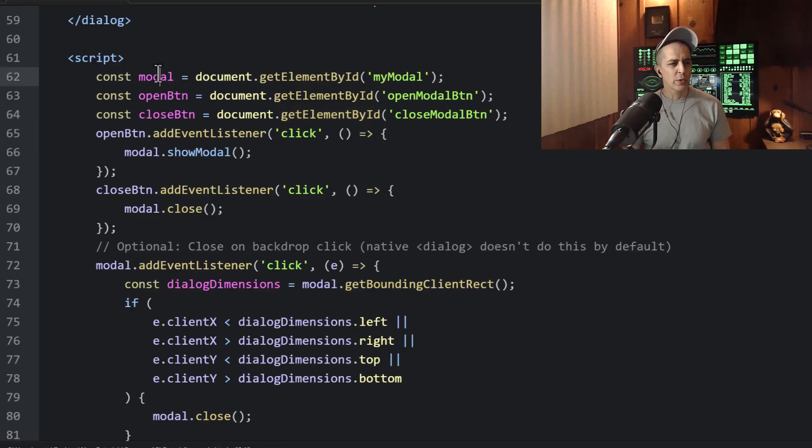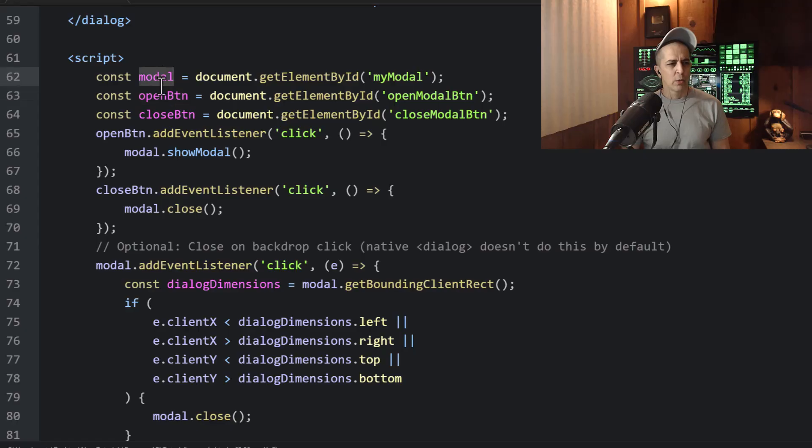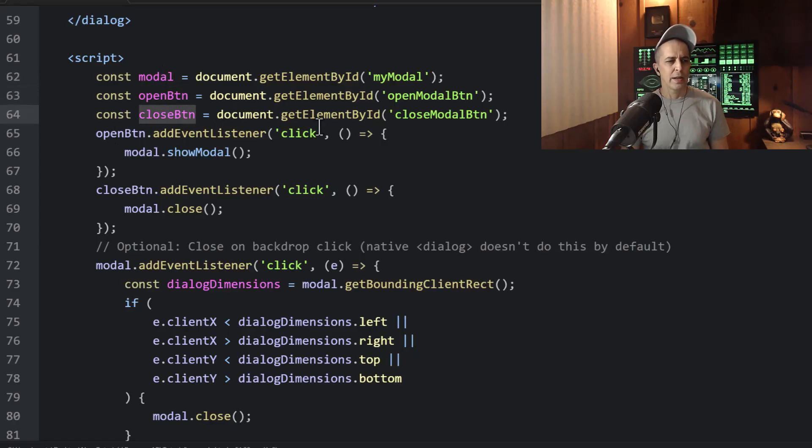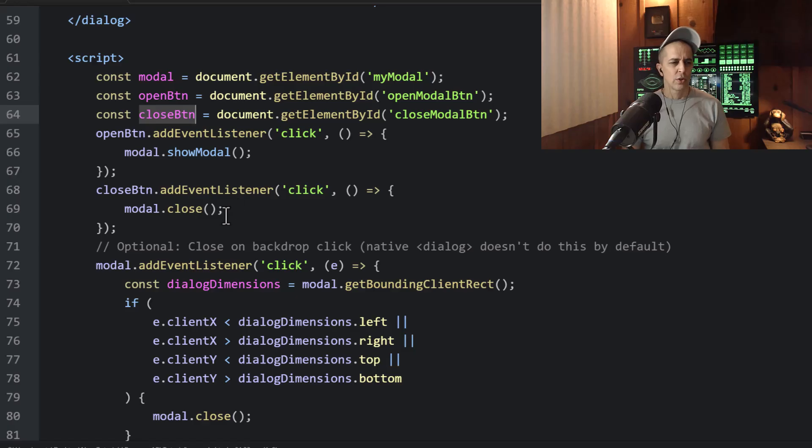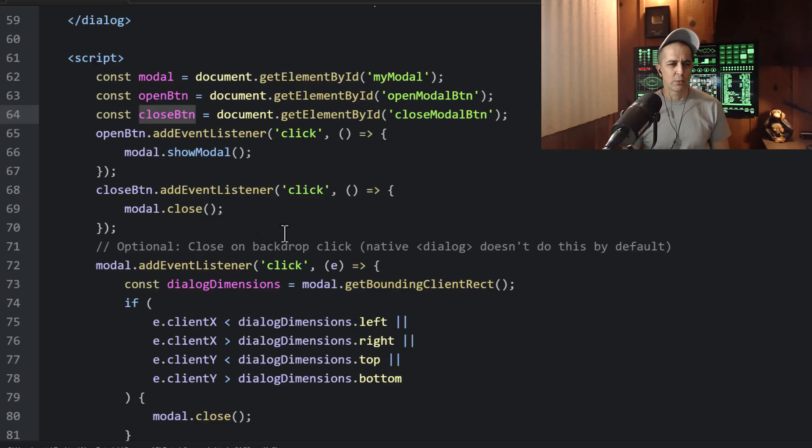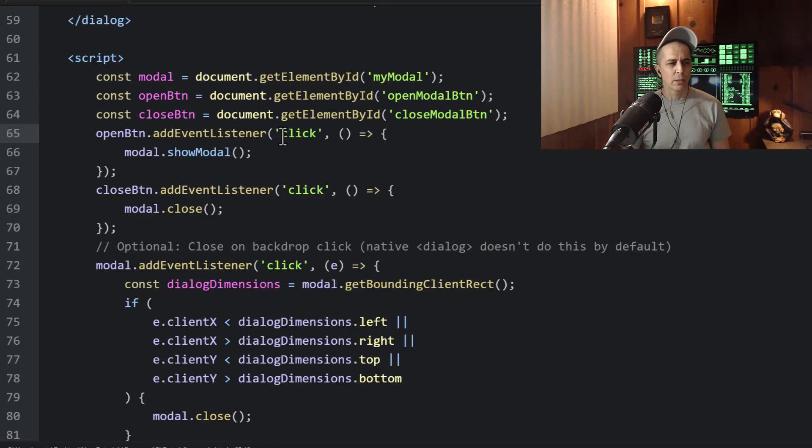So once we have an object set or variable set for modal, open button, and close button, we can then add click event listeners for all three of those items.